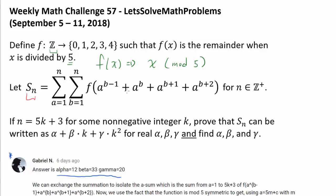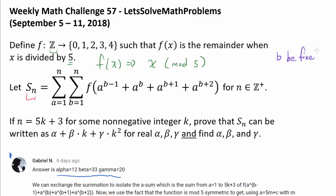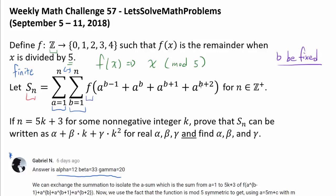I'm going to approach this question by taking advantage of these consecutive powers. We are going to let b be fixed — some number such as 1, 2, or 17 — and while b is fixed, we are going to let a vary from 1 to n and see what happens. We are allowed to do this because we have a finite double summation, and when both summations are finite, we are allowed to switch their order.